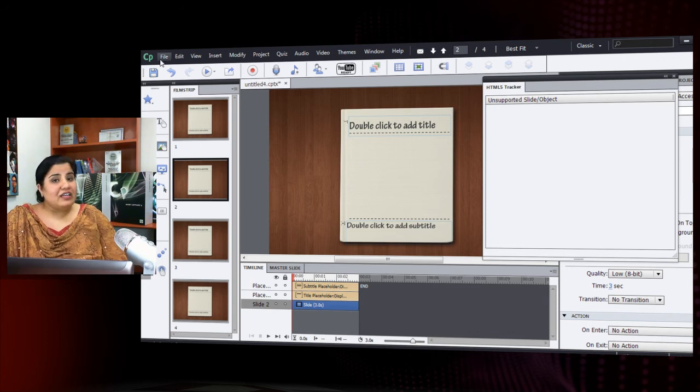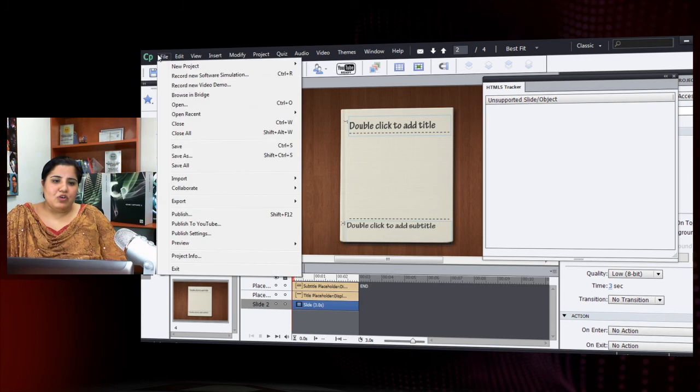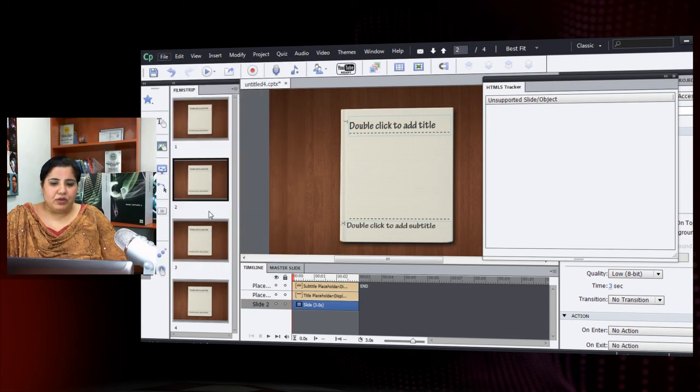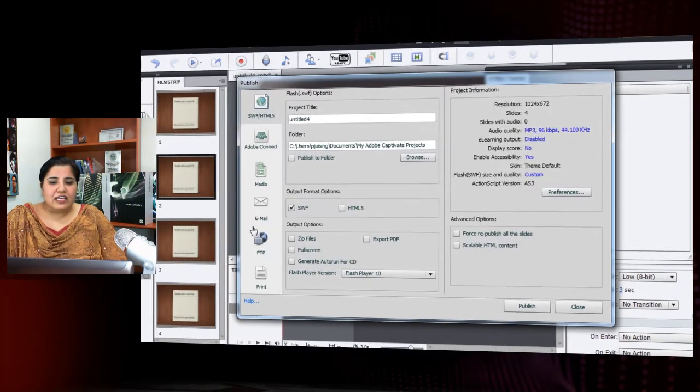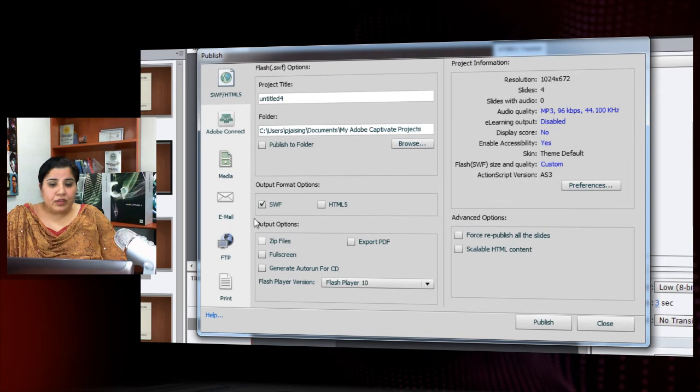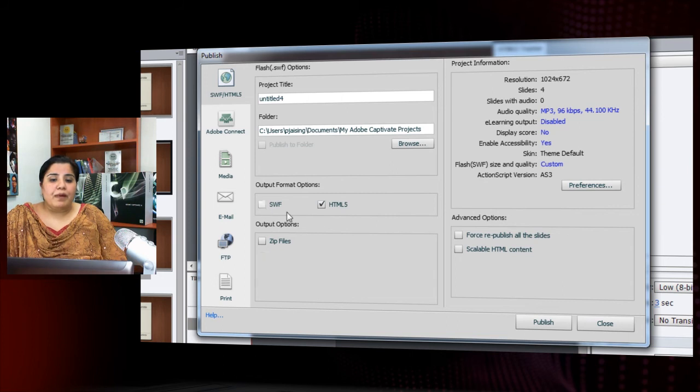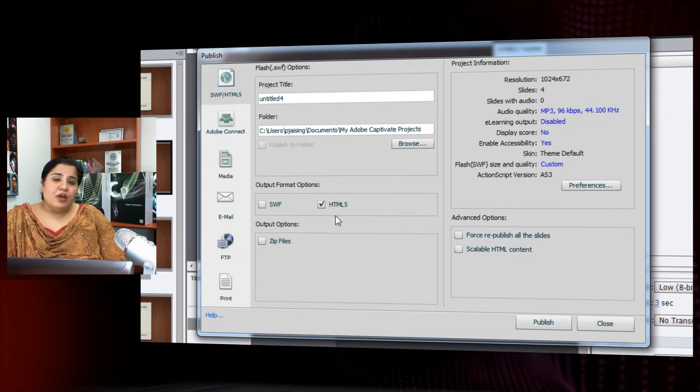So you can do that easily with your courses so that you don't have any unsupported objects in your published output. Once you are done with the creation and cleaning up of your project, you can go to file, click publish and it takes you to the publish dialog. Now here under output format options, select HTML5 to publish your courses to iPad.